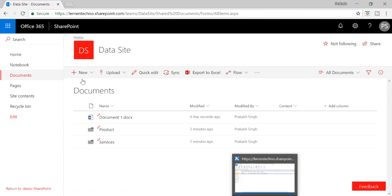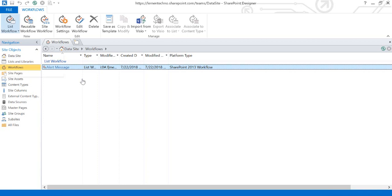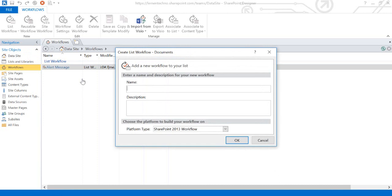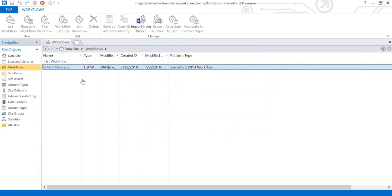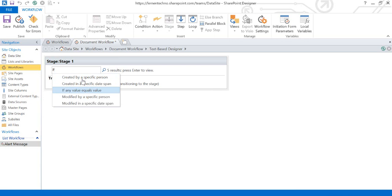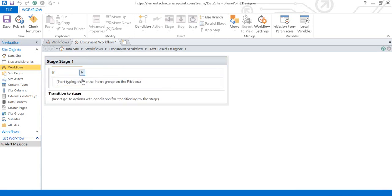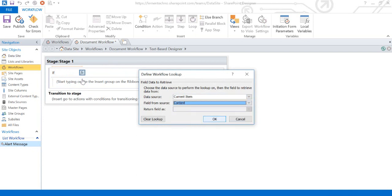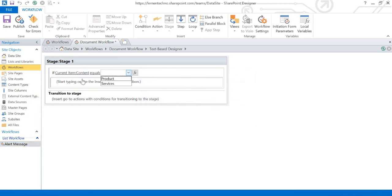Now go to SharePoint Designer, go to Workflow, click the List Workflow dropdown, select the Documents library, and click OK. Once our workflow is created, I'll put a condition. Select If, and in the value section set: if the current item Content is equal to Product.